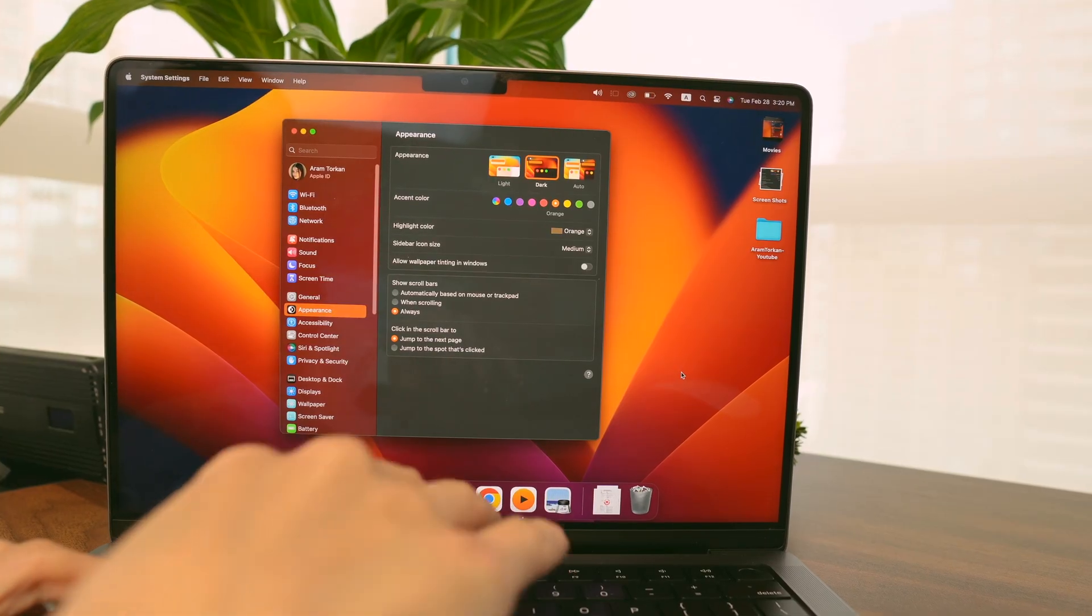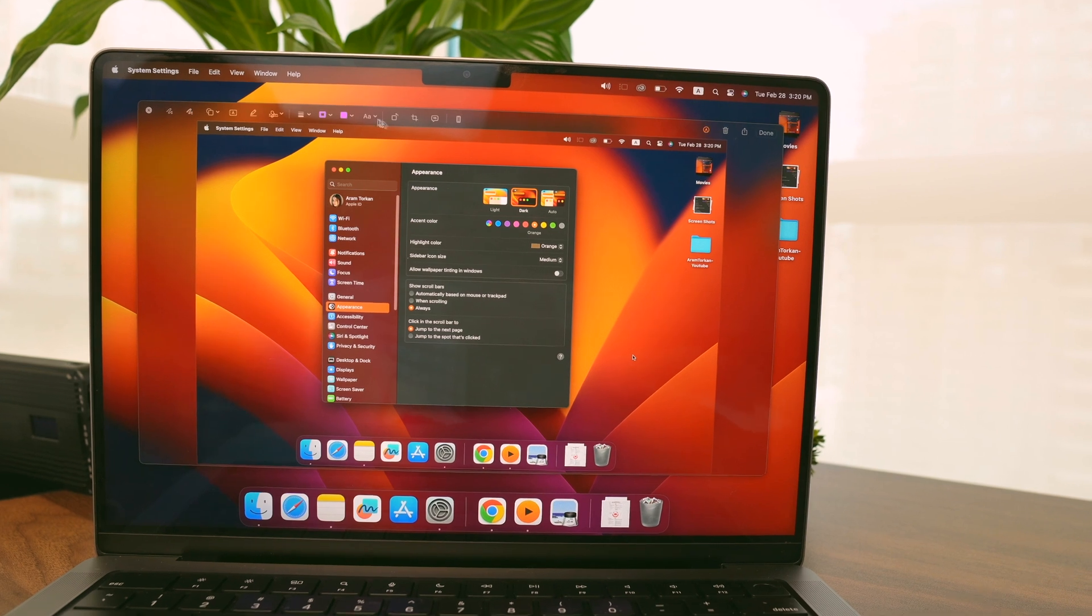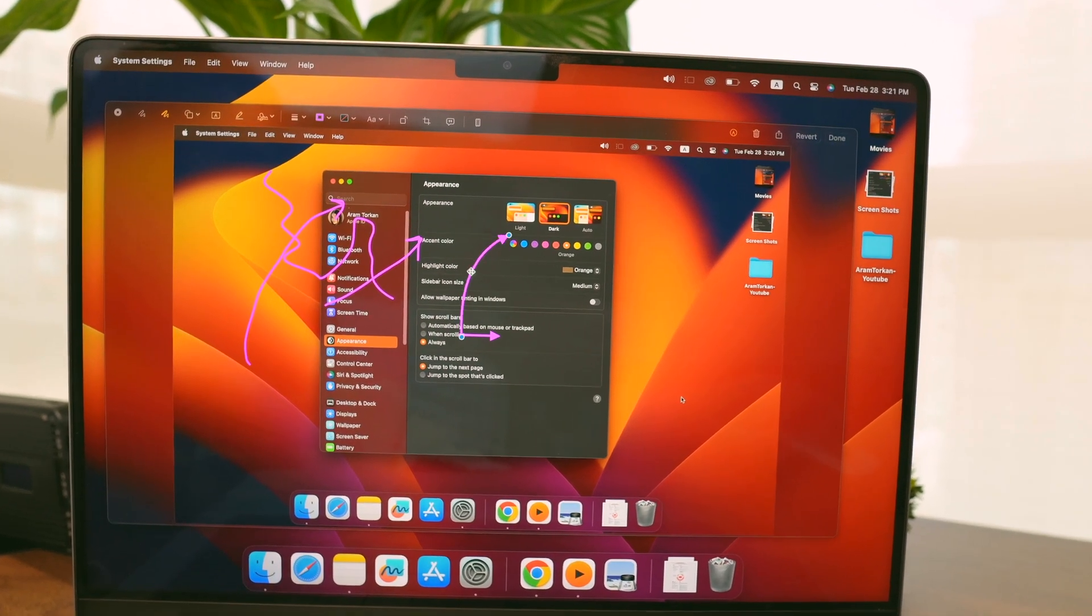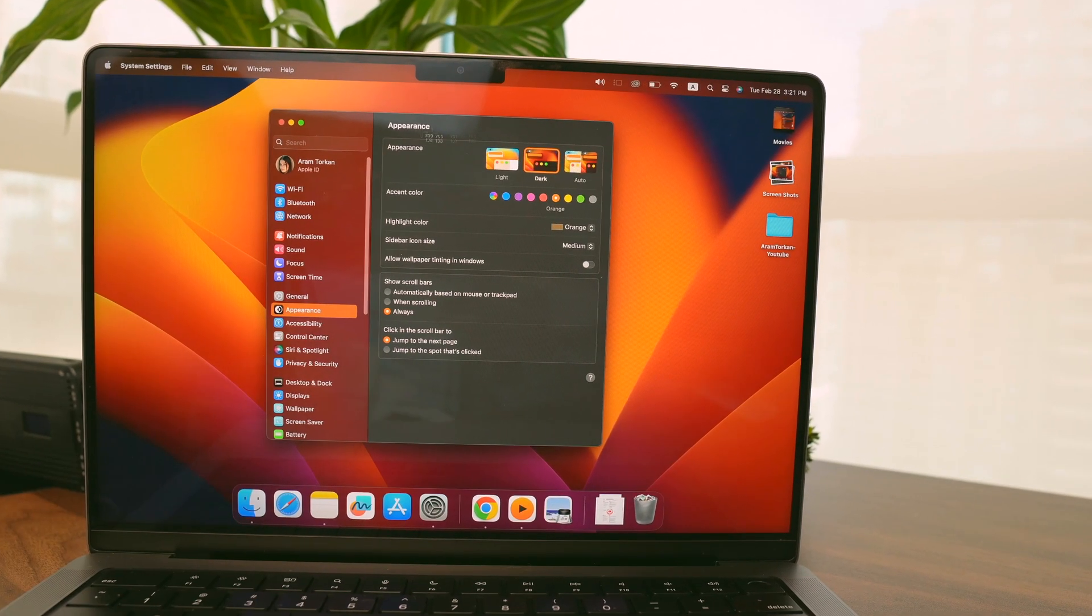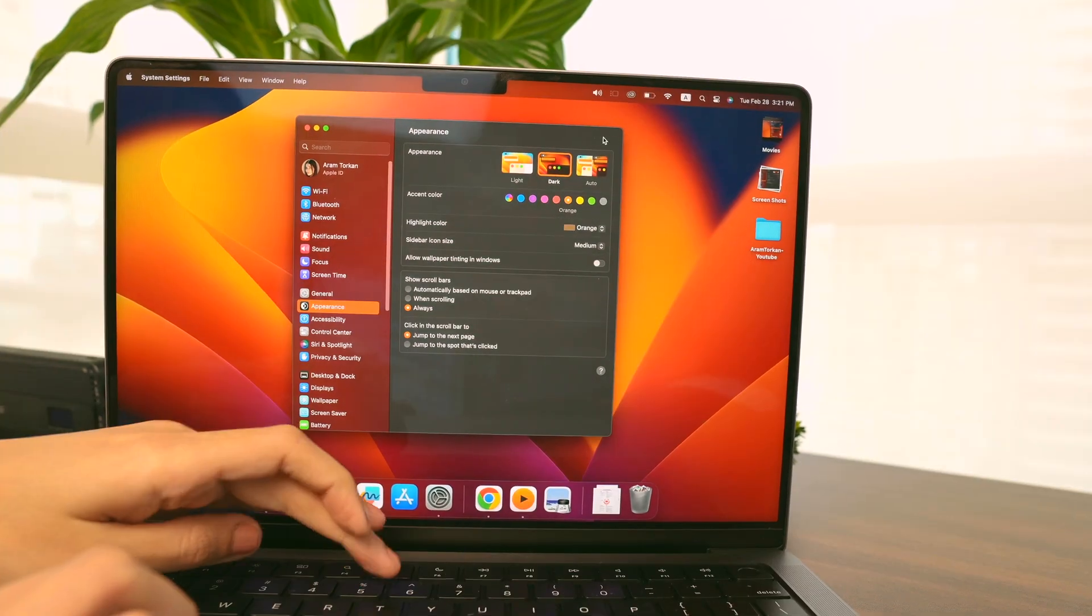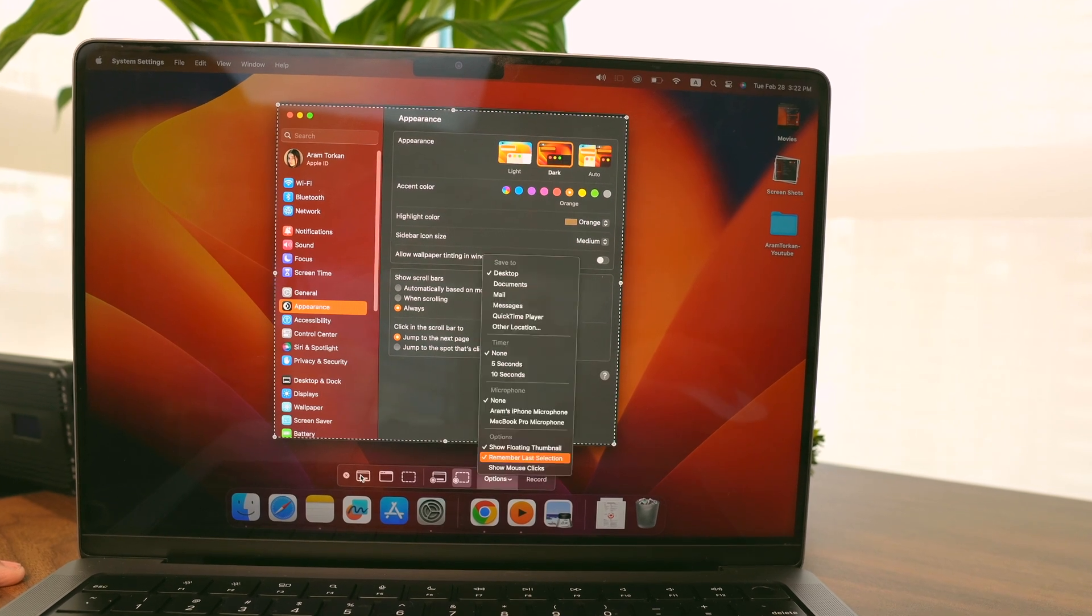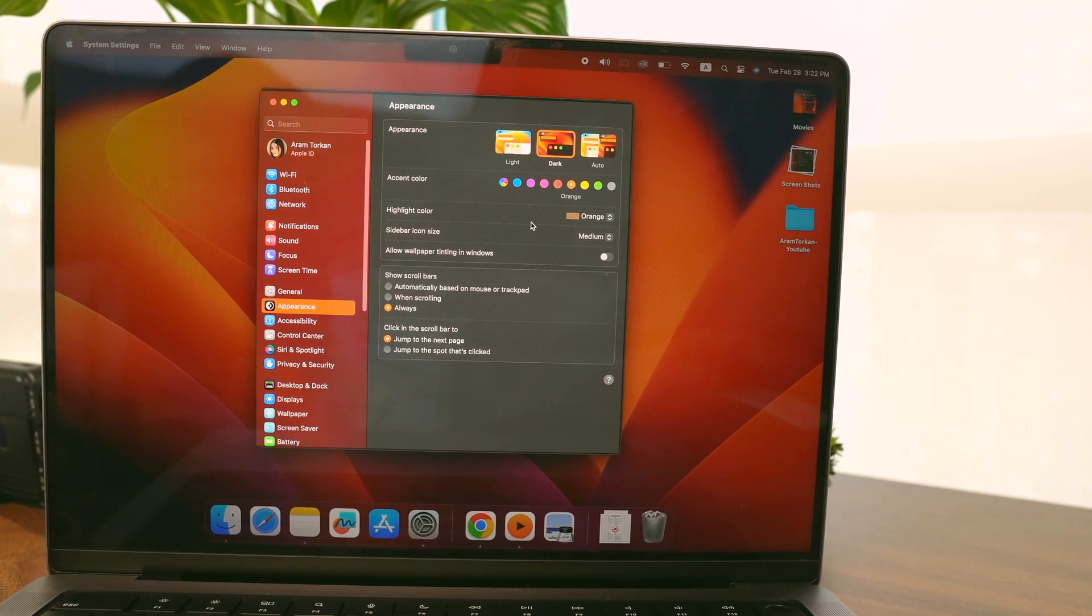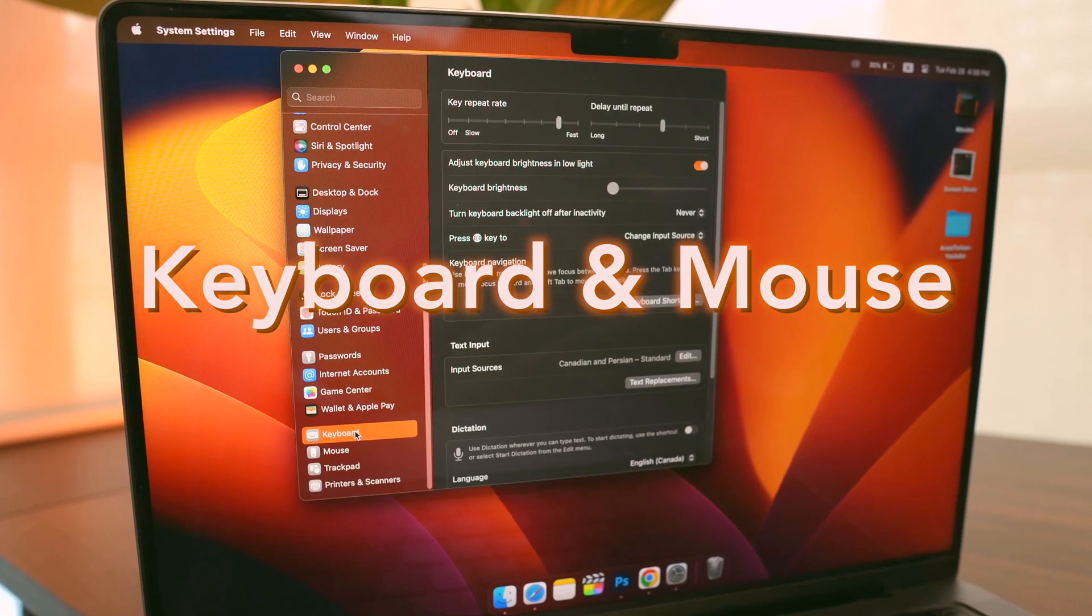For taking screenshots on a Mac, I use a few different hotkeys. If I want to take a screenshot of the whole window, I press Command+Shift+3. If I only want to take a screenshot of a portion of my desktop, I press Command+Shift+4. And if I want to see all the screenshot options available, including screen recording, I press Command+Shift+5 and choose the option that fits my needs. It's super convenient.